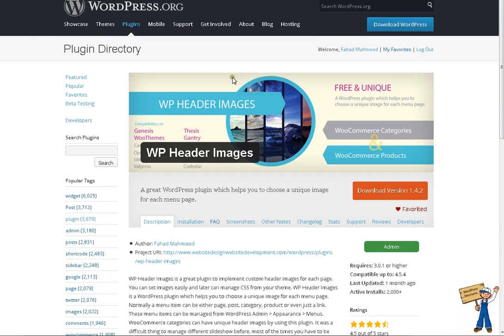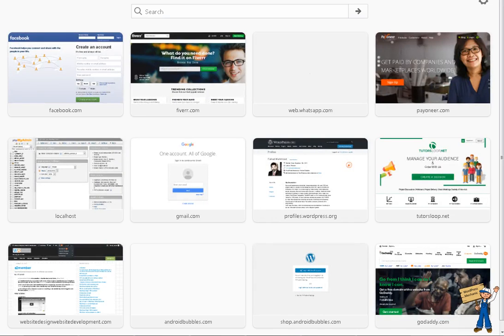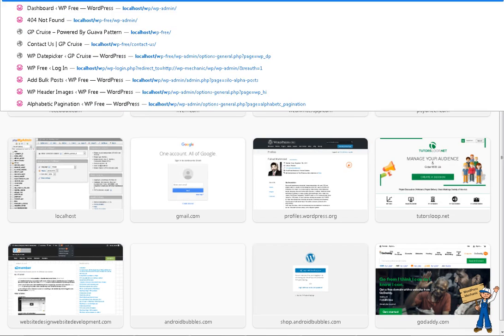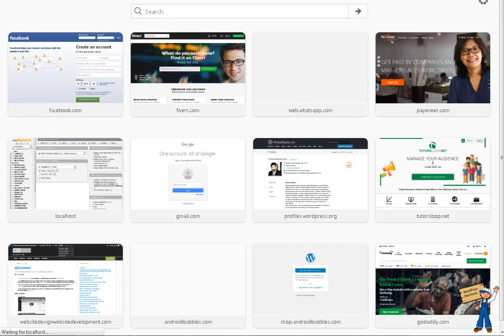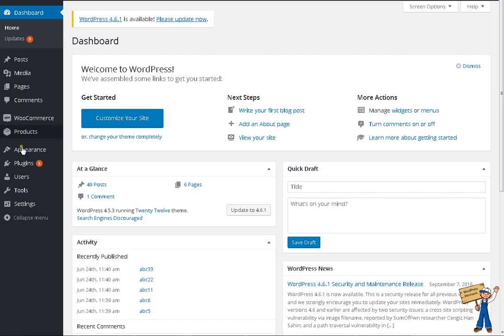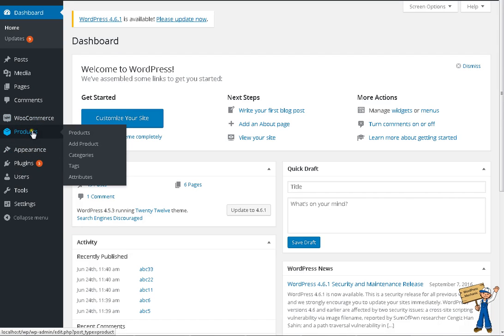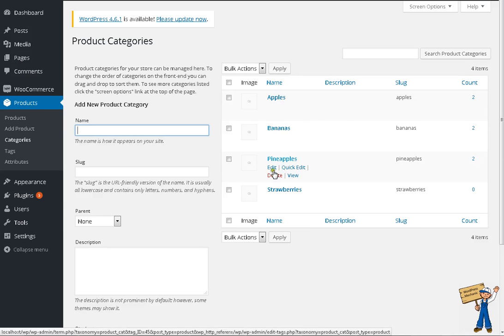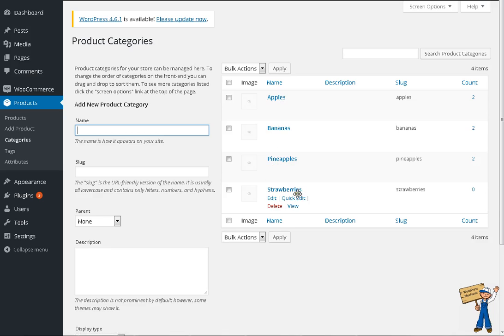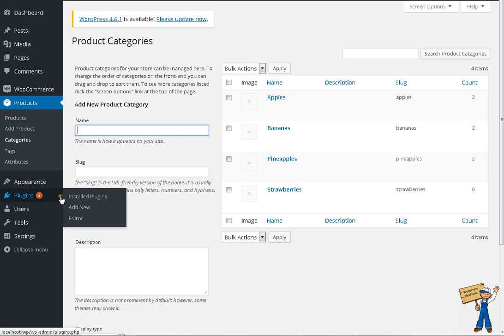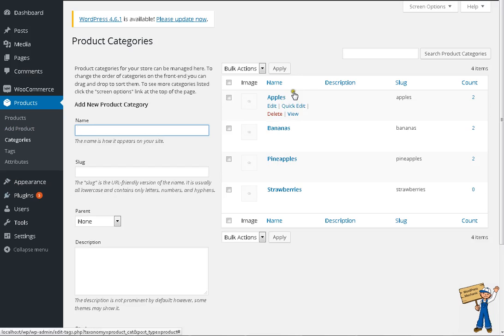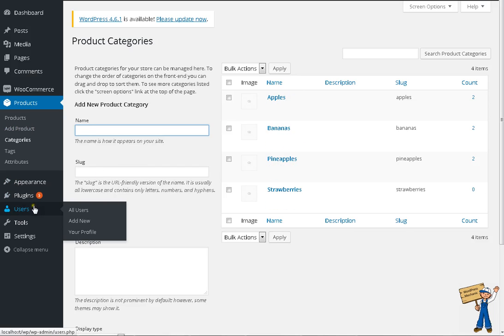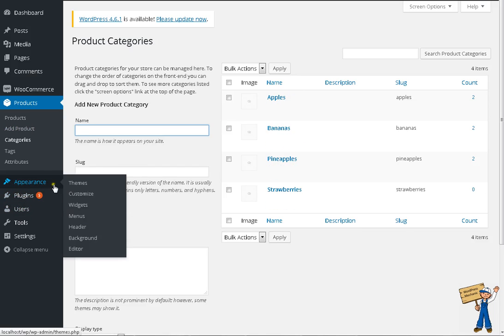Hi. So for WooCommerce categories, I'm going to check how many WooCommerce categories I'm having at the moment. For WooCommerce categories, you have to check products and categories. I'm having apples, bananas, pineapples, strawberries. Four categories are there.